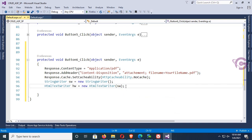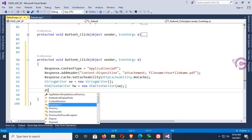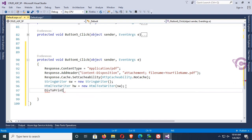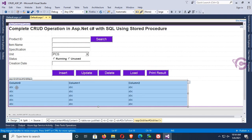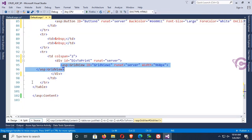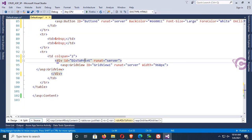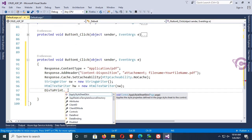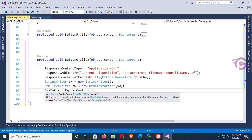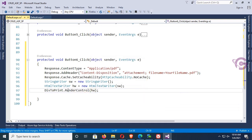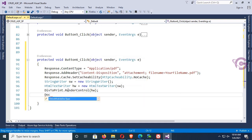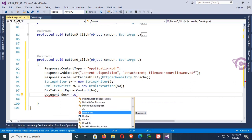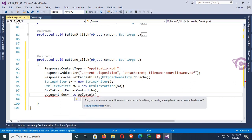The StringWriter sw is set up. Now 'divToPrint' is the ID of the div tag — let's check in the aspx file, yes, divToPrint is the ID. So write: divToPrint.RenderControl(hw), where hw is the HtmlTextWriter. Then create: Document doc equal to new Document and add the namespace.